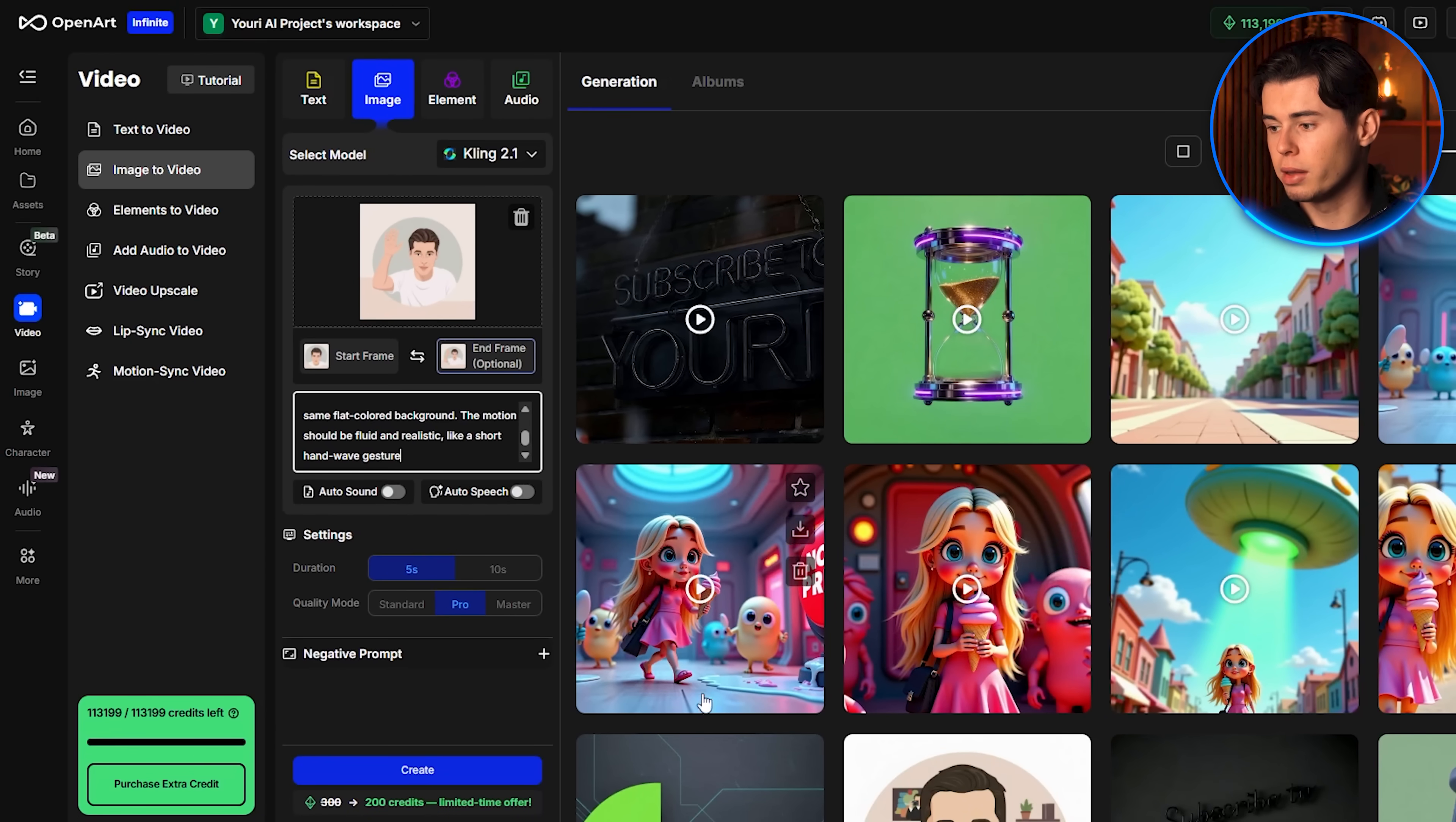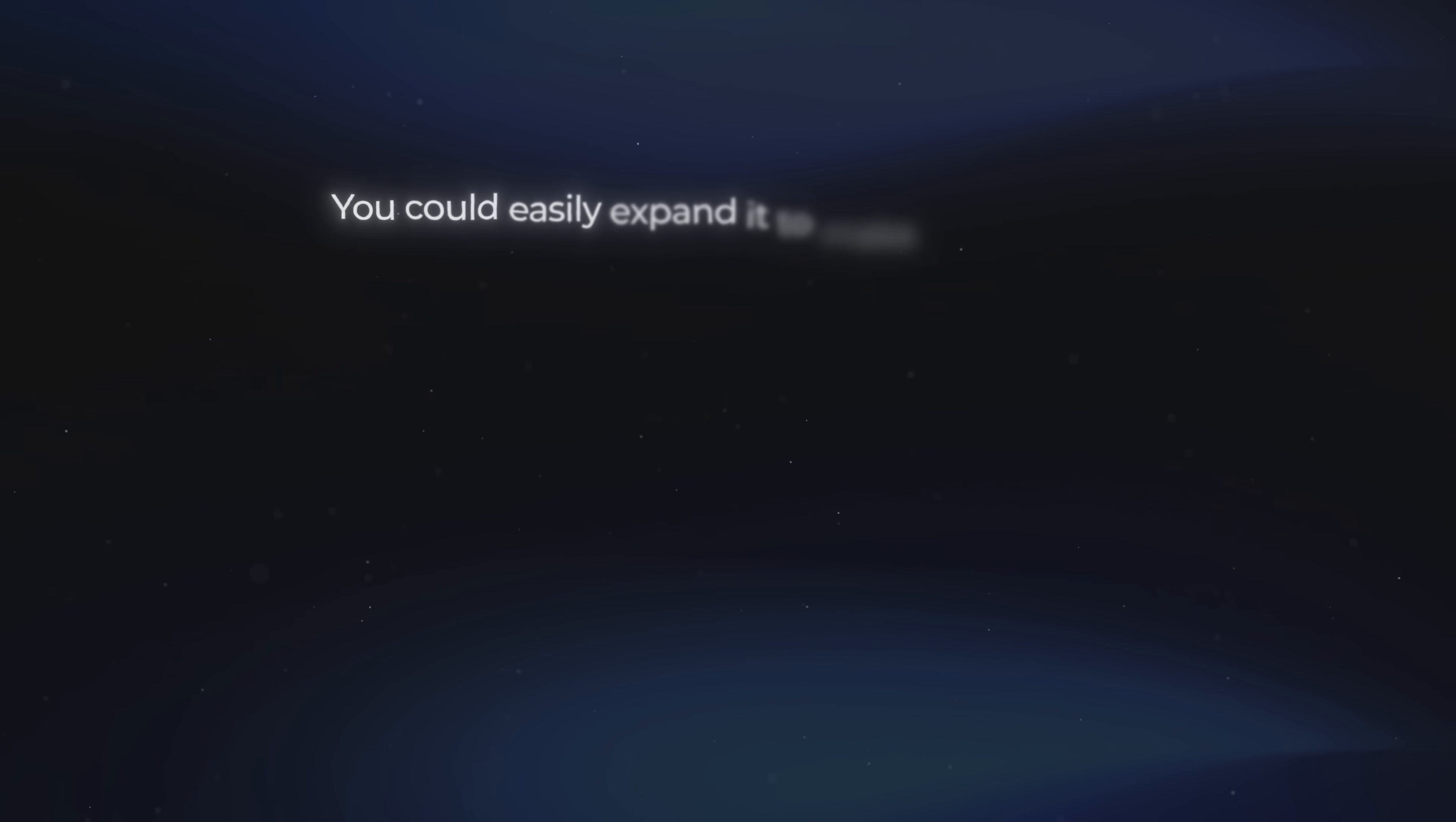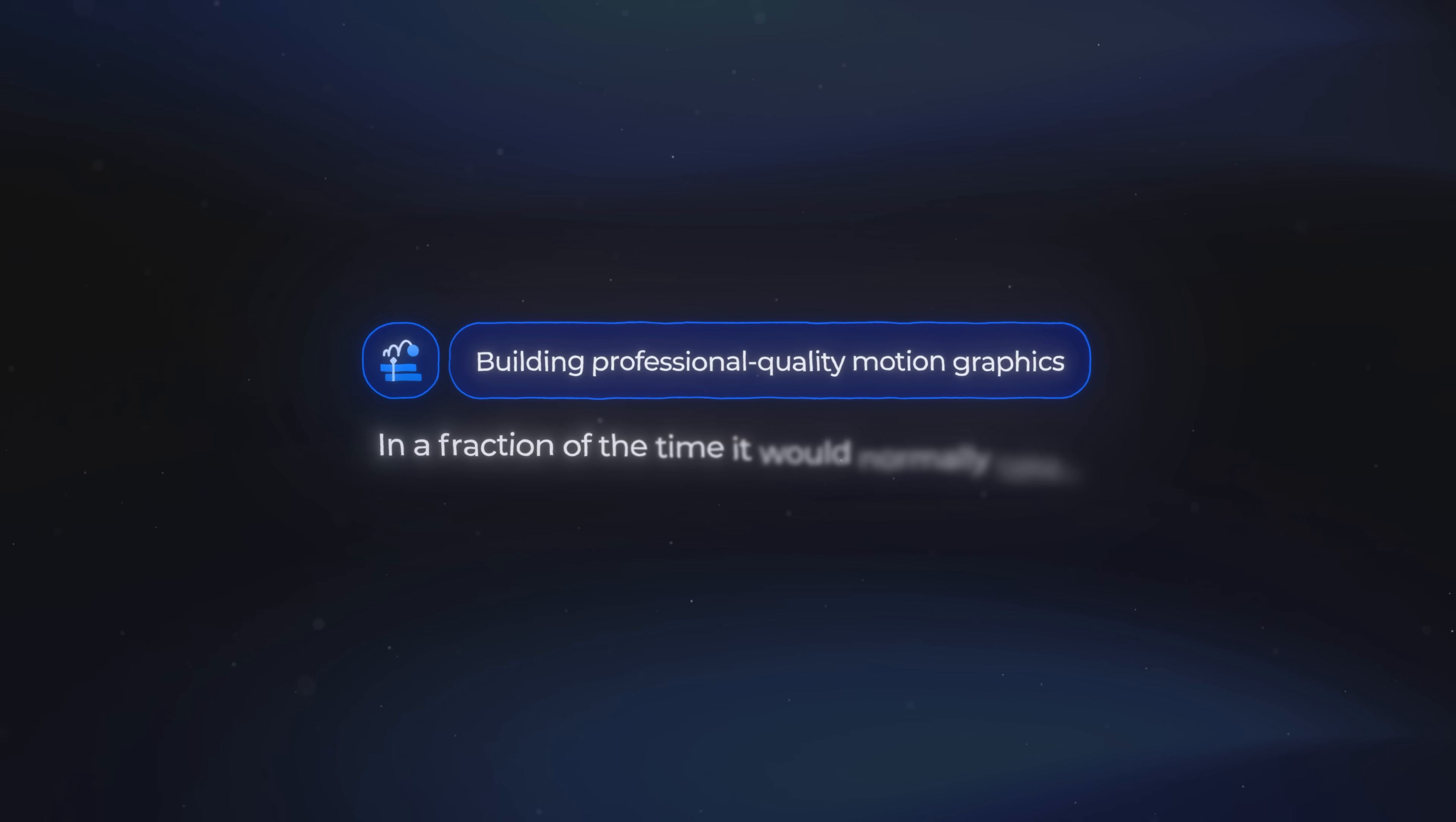I leave all the other settings as they are and click create. Once it finishes, the animation looks really good. It doesn't look overly smooth or too realistic. Instead, it has that cool 2D animated feel. And what's powerful about this process is how flexible it is. You could easily expand it to make characters walk, talk, or interact with objects. Or you could design more advanced sequences for storytelling or client projects. The possibilities are huge, and this shows just how incredible AI can be when it comes to building professional quality motion graphics in a fraction of the time it would normally take.